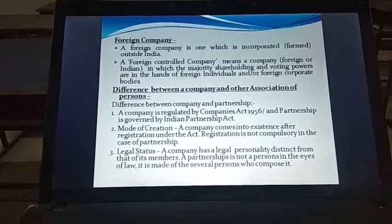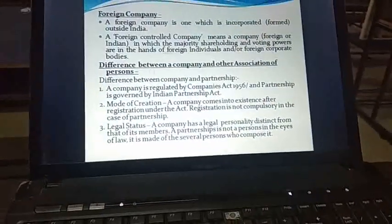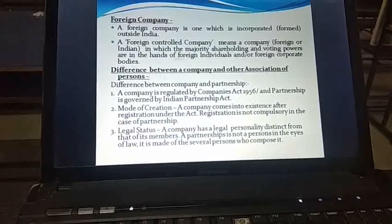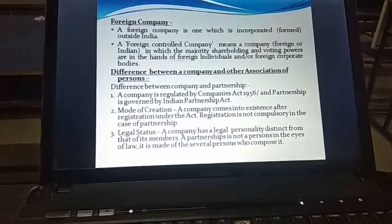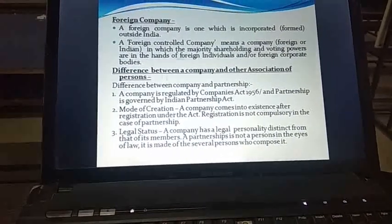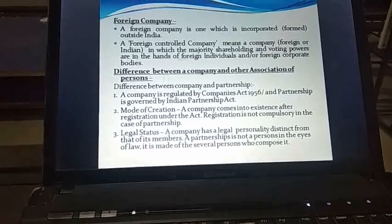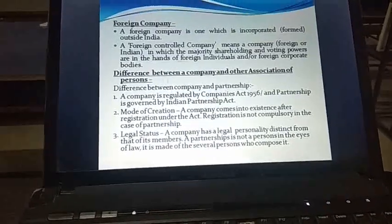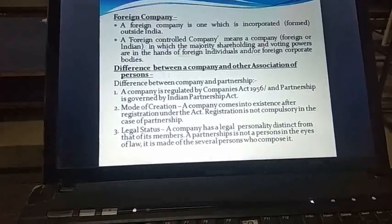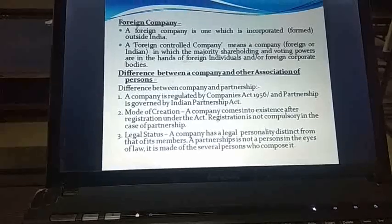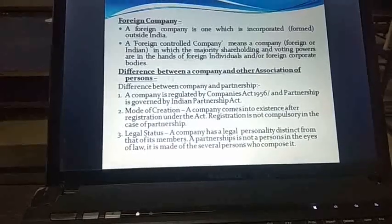Partnership is a kind of contract between all the partners who come together to do some business, whereas a company is a different thing. It is a legal entity. It is created by law and it can only be ended by a process of law, which is called the winding up of the company.